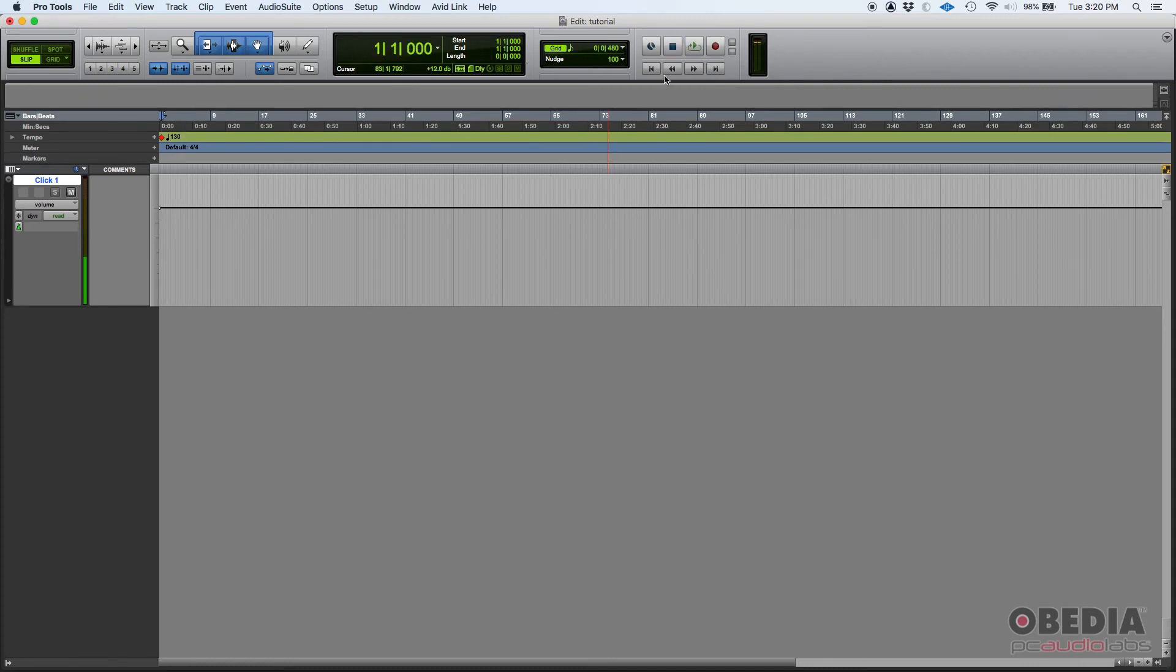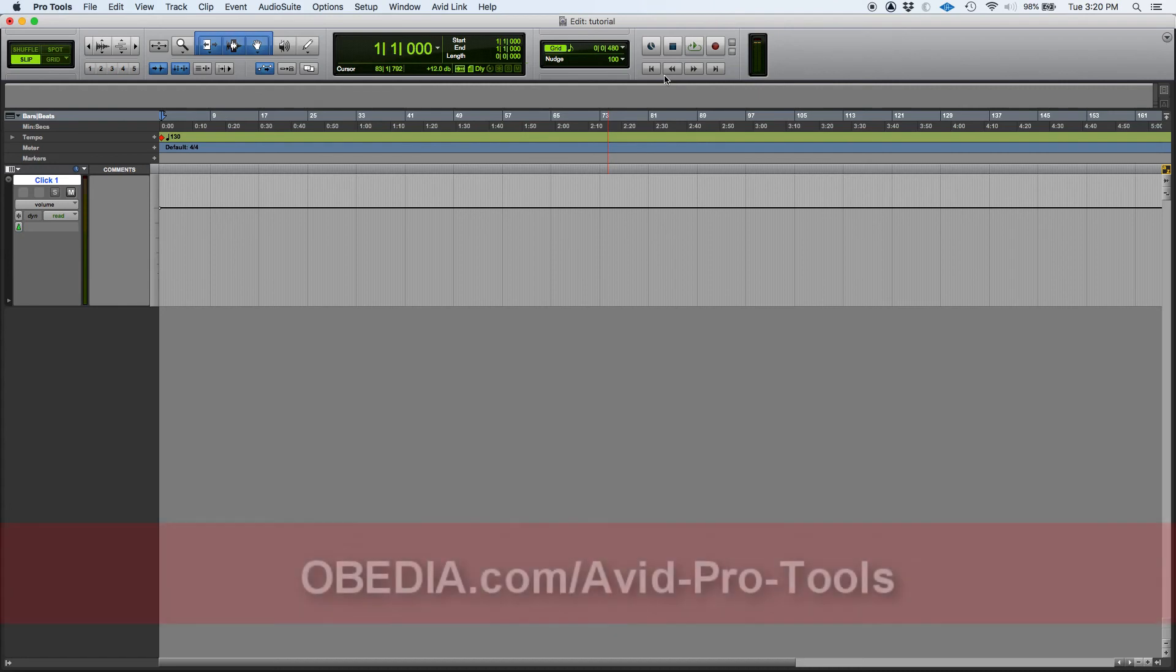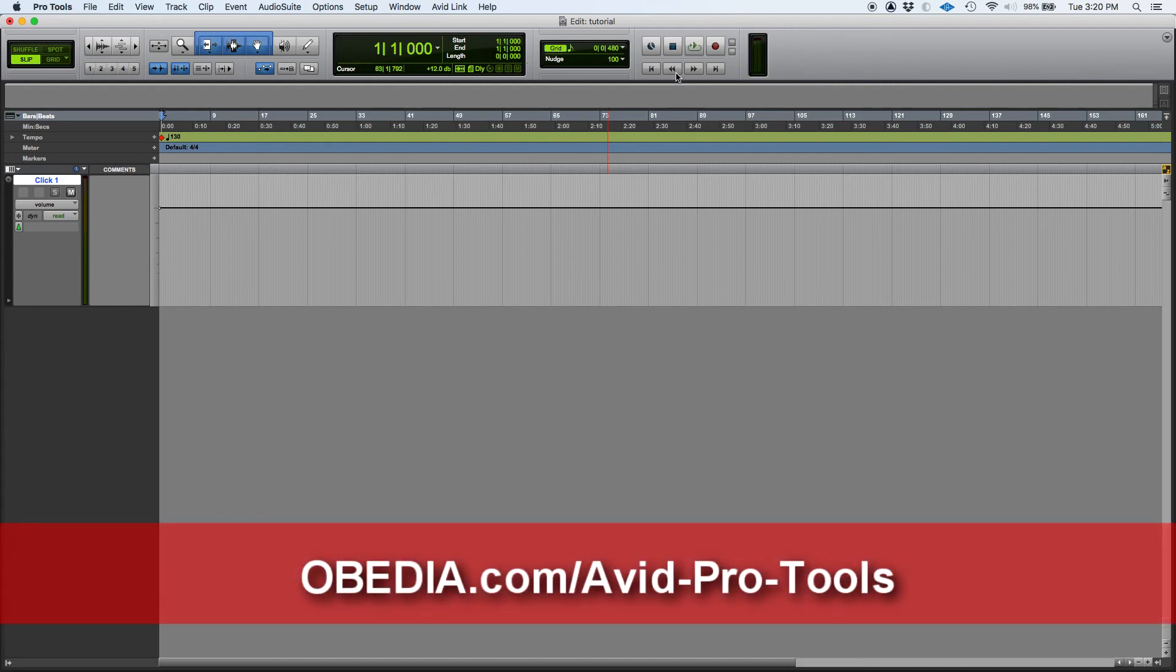So that's how you create and configure your click in Pro Tools. If you have any other questions, please call us from OBEDIA and we'll be happy to help you. See you guys soon, bye bye.